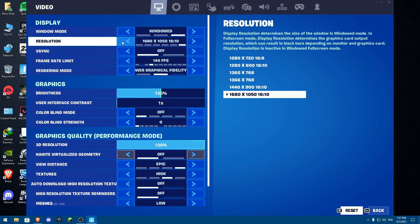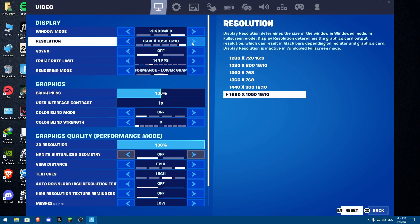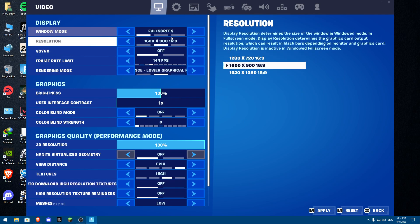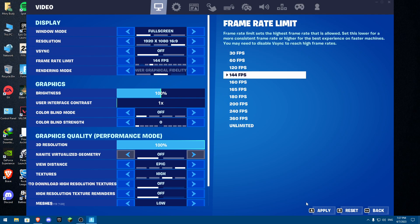All the windowed modes — there are four windowed modes that you can play on, and you can pick whatever you want. If you want to go back to full screen, you can just go back to full screen and pick your desired resolution.